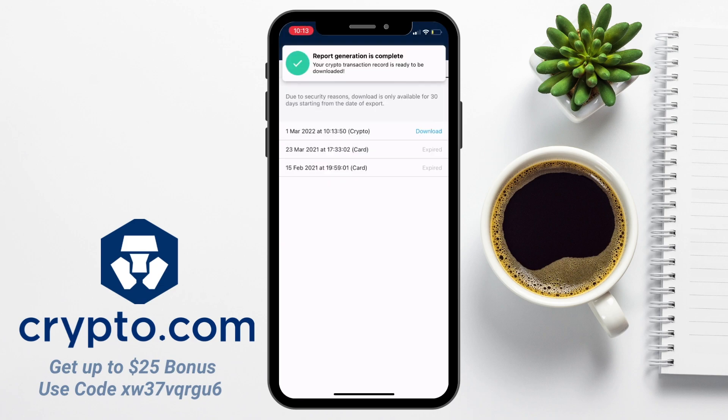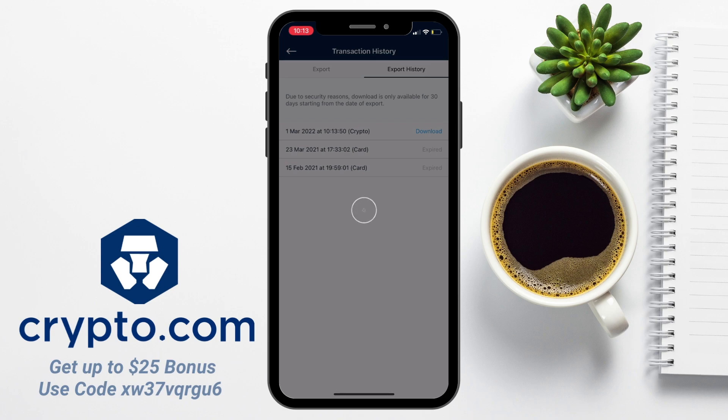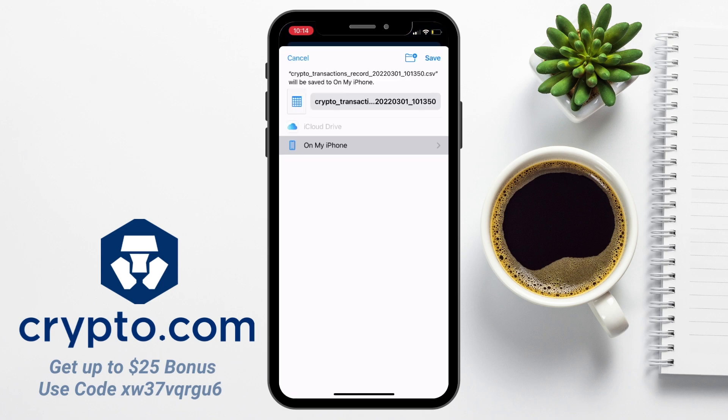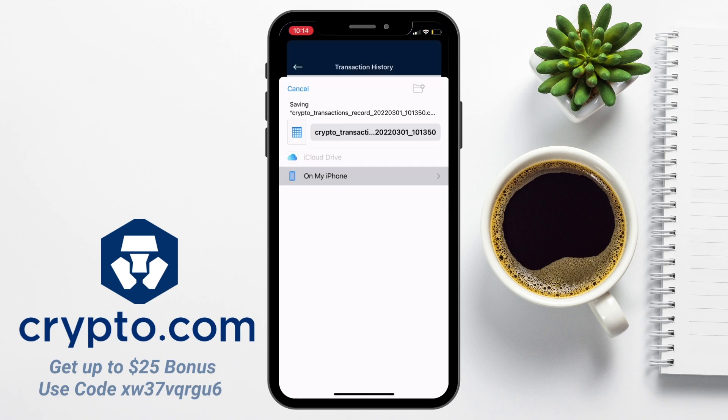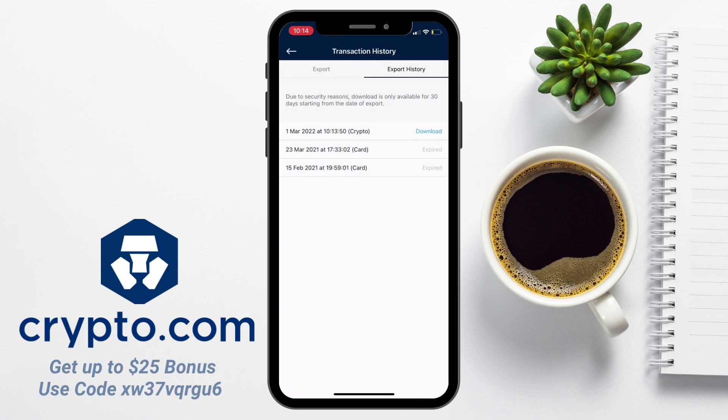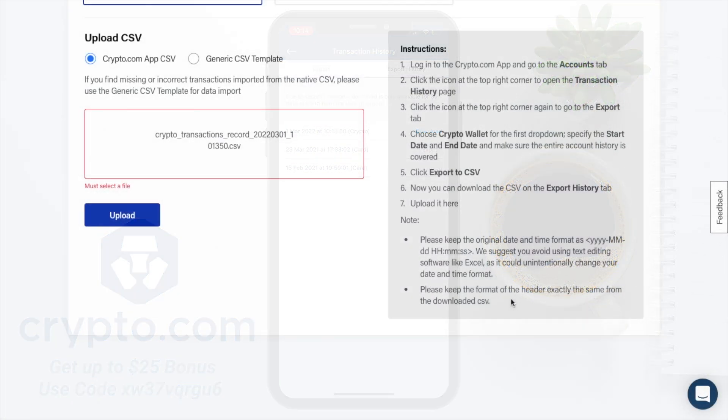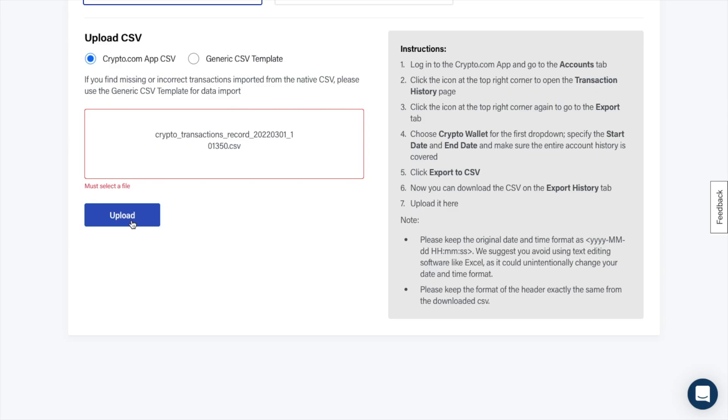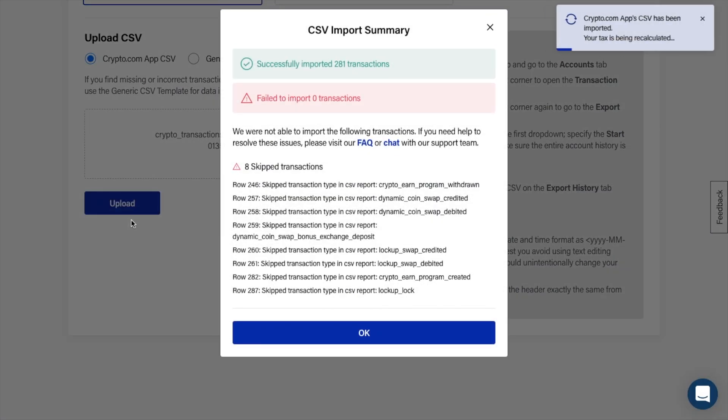From here, you can now download the CSV on the Export History tab. I'm going to go ahead and airdrop that now to my computer. Then I'm going to head back to Crypto.com Tax and upload my file. Your CSV file will then import, and you'll see a summary detailing any skipped transactions.